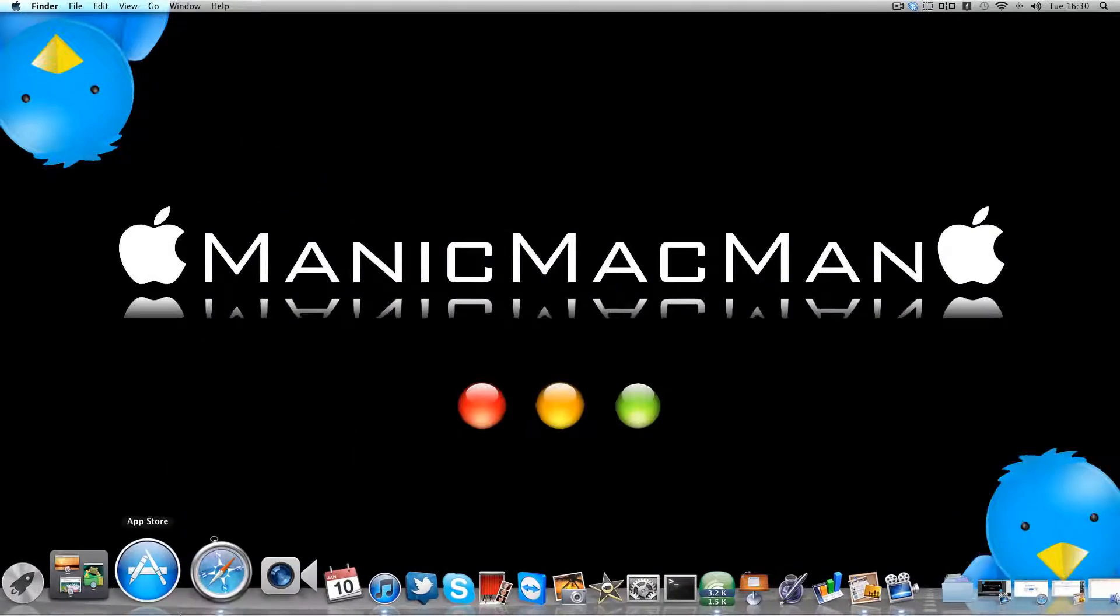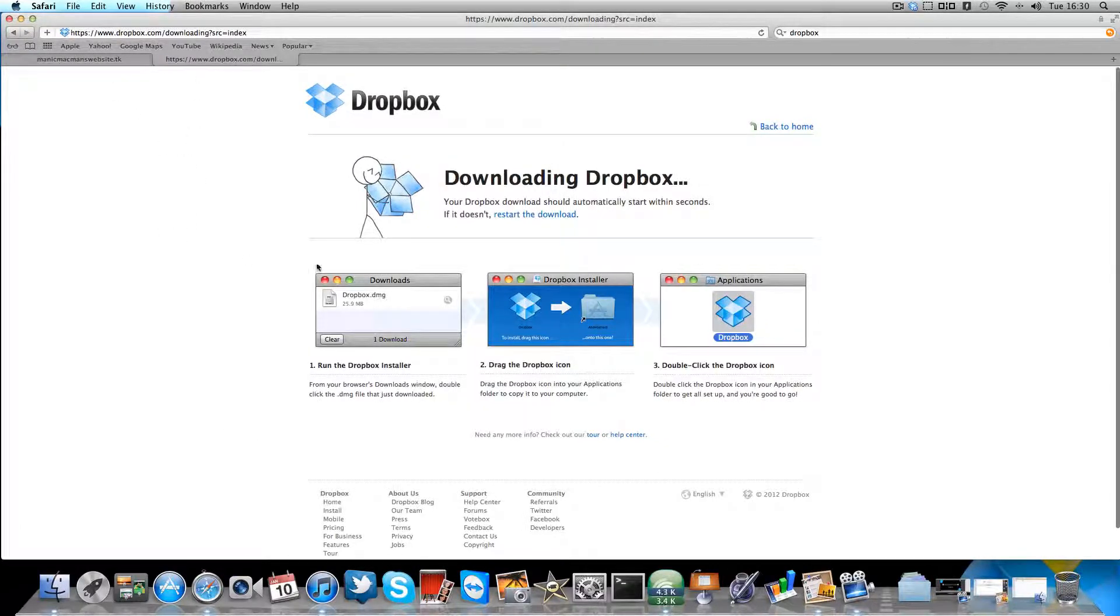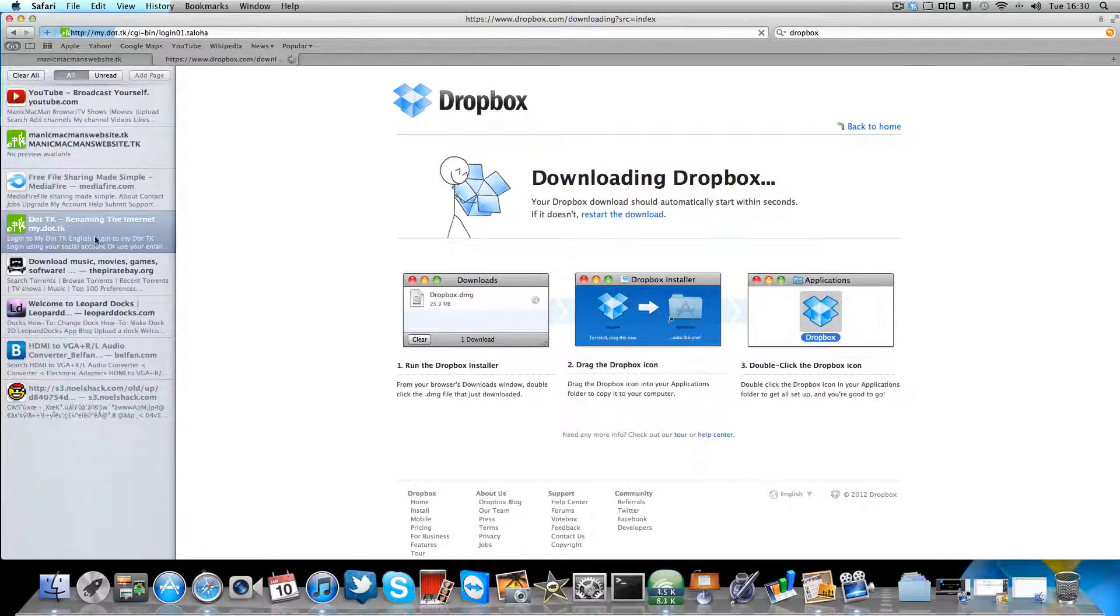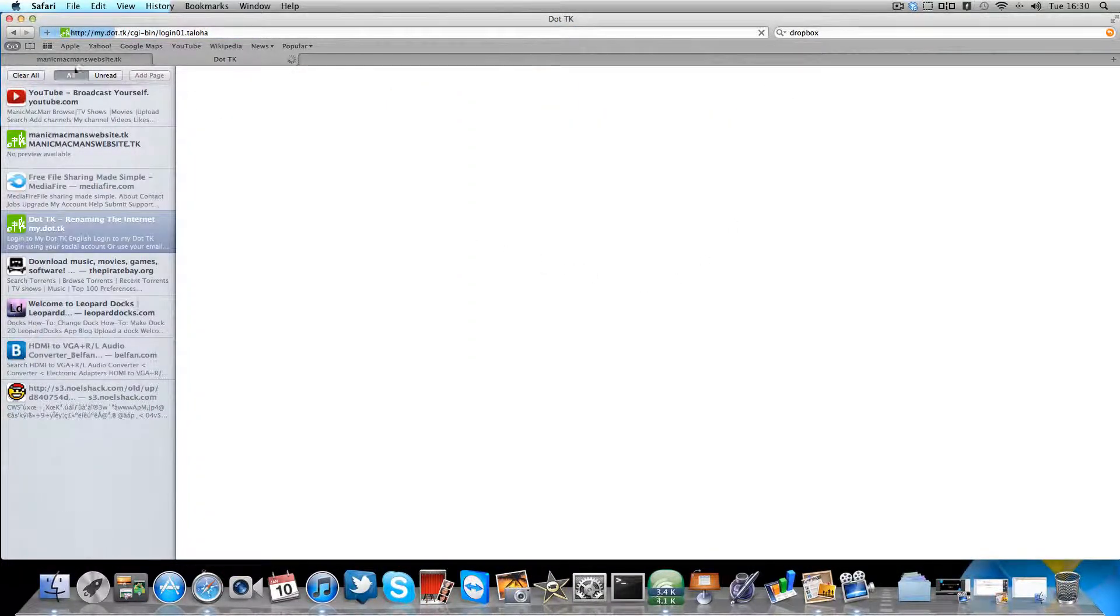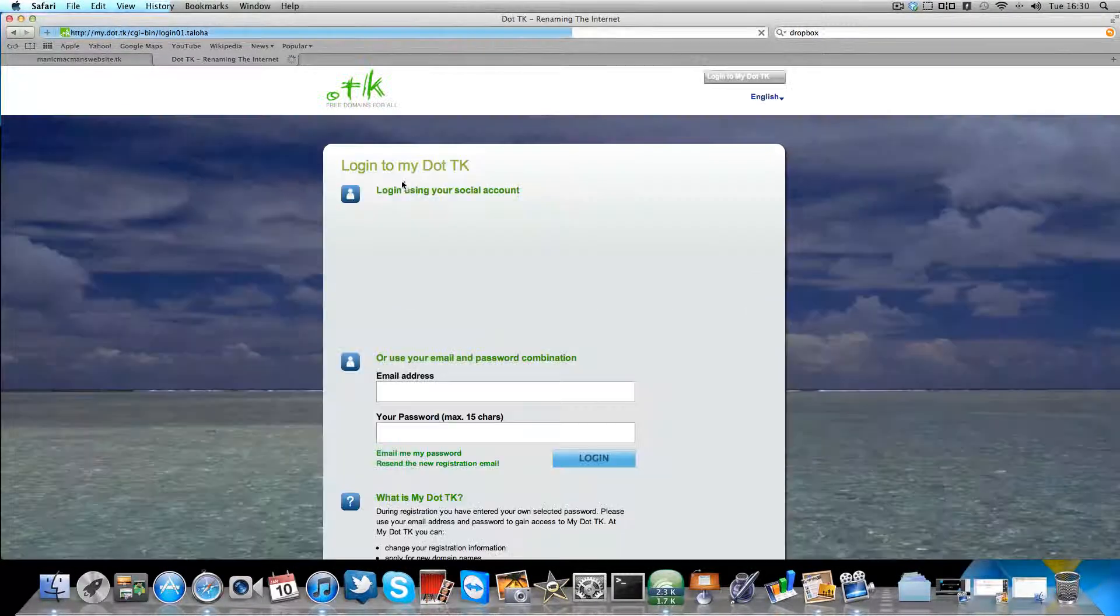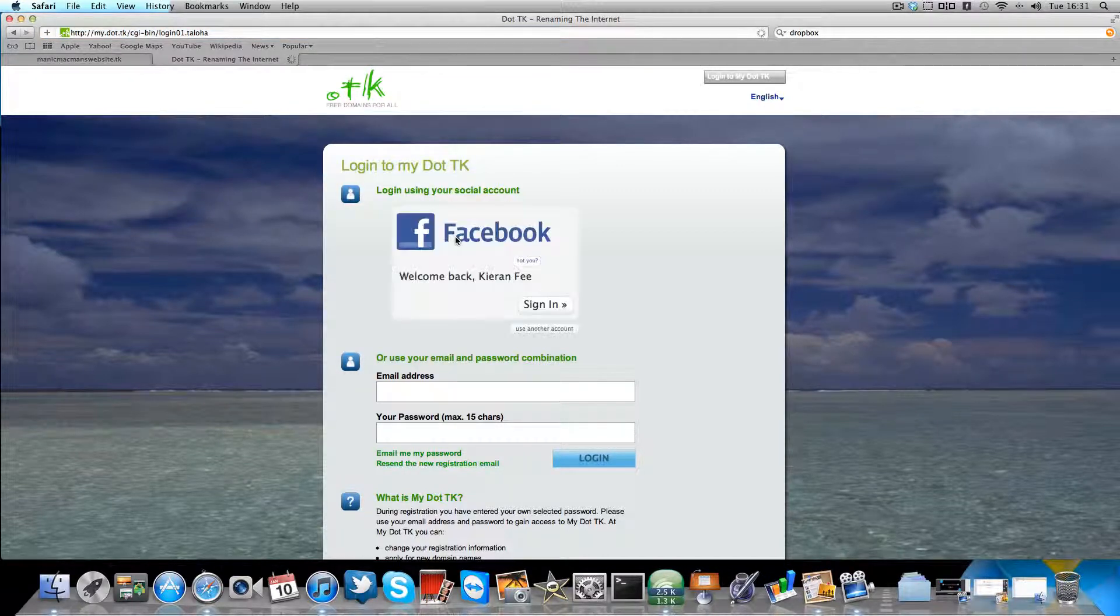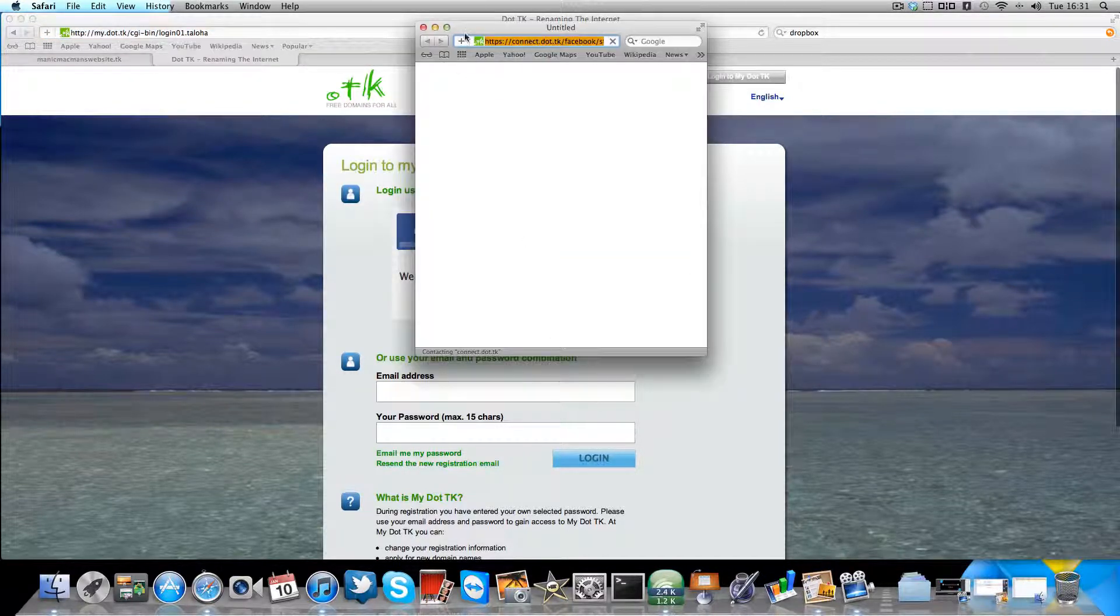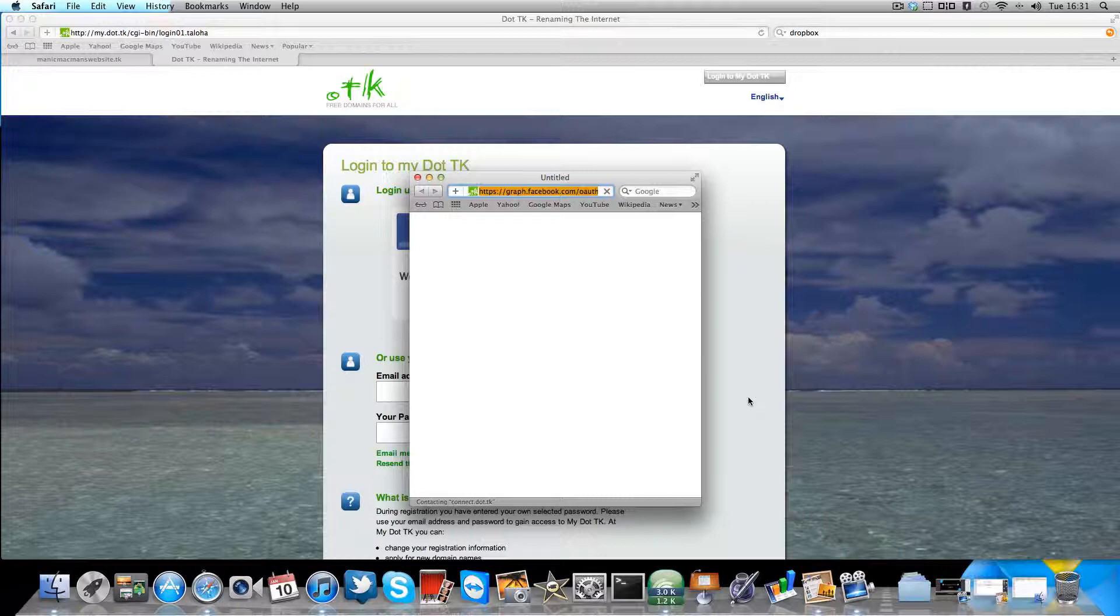Right, now you've got that copied. Now you need to go on to here, go on to dot.tk and login and make an account. So I'm just going to log in with my Facebook. It'll come up here. Just wait a minute, it does take a while with Facebook to log in.